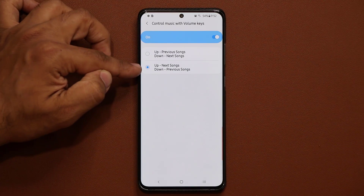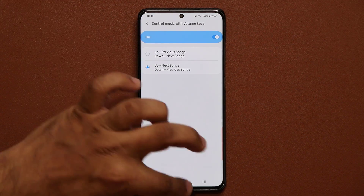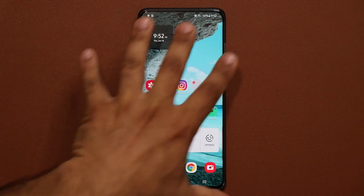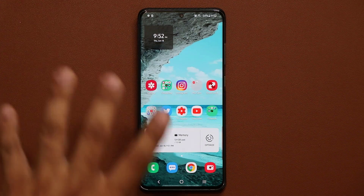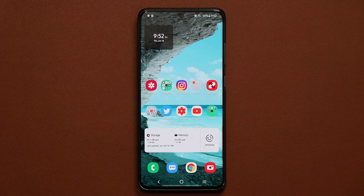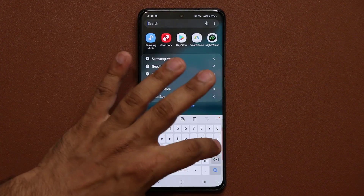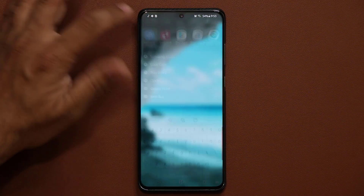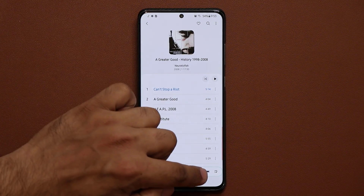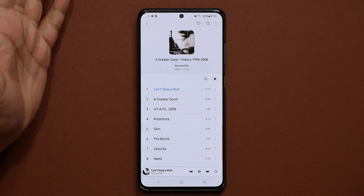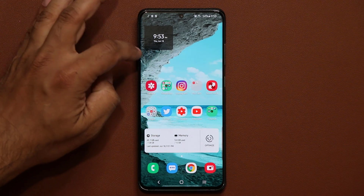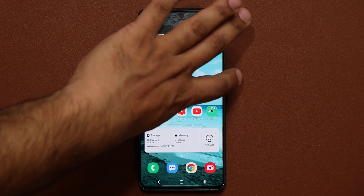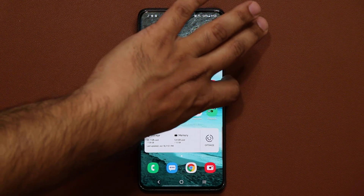Let's take a look at how this actually works. It's not going to work in this screen — it's only designed to work on the actual lock screen. So let me quickly launch my music application, Samsung Music, and I'm just going to play a song. The song is playing right now and I'm going to go into my actual lock screen.